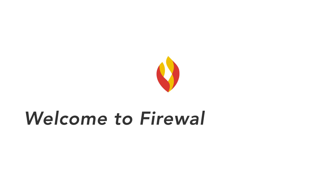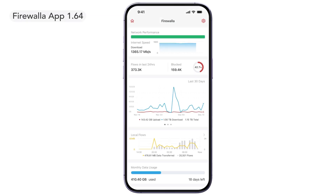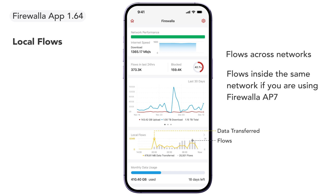Welcome to the Firewalla 1.64 app release. In this release, we now display local flows. Local flows are flows between two local network segments.